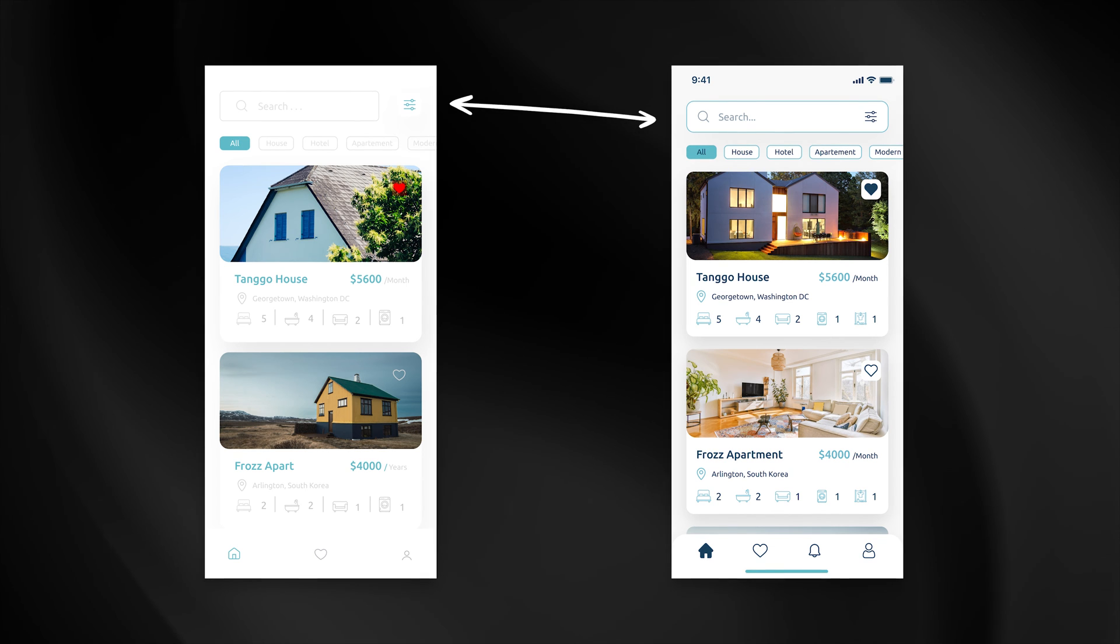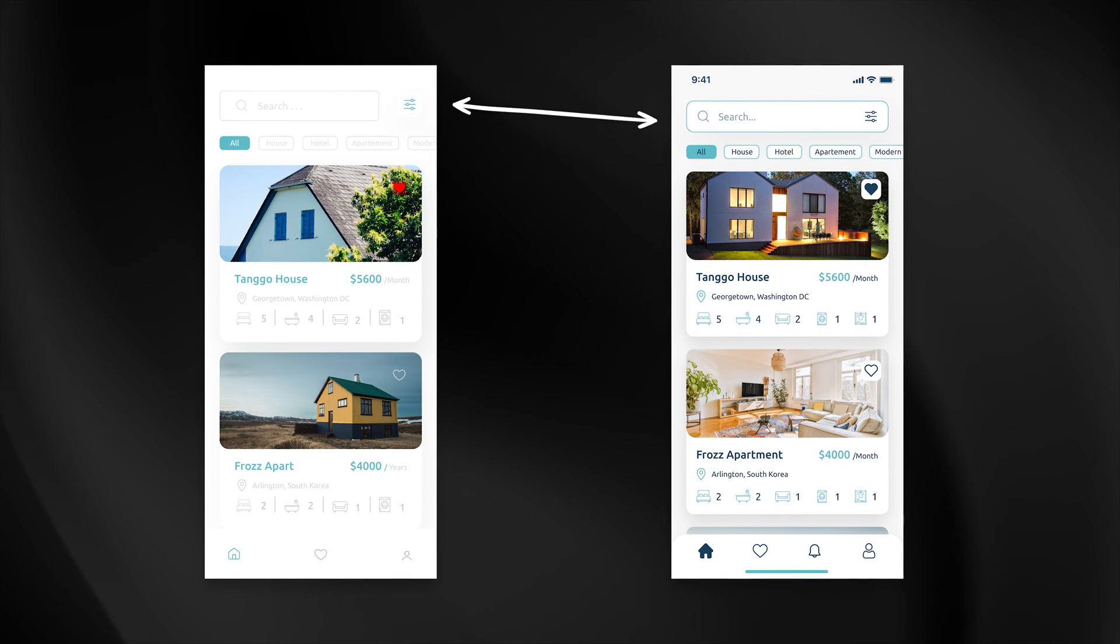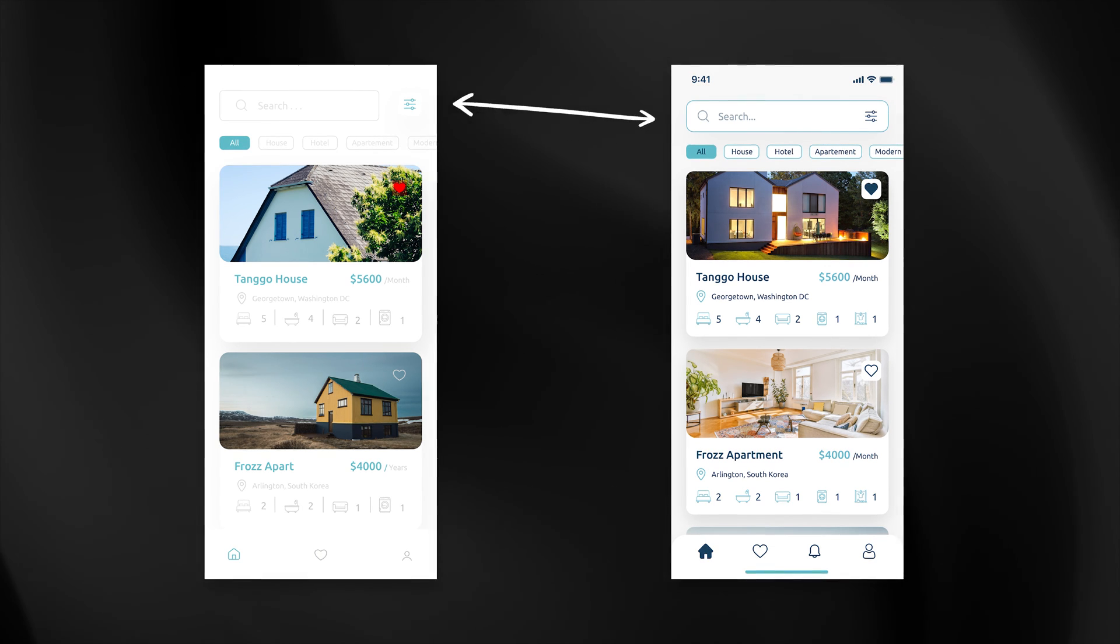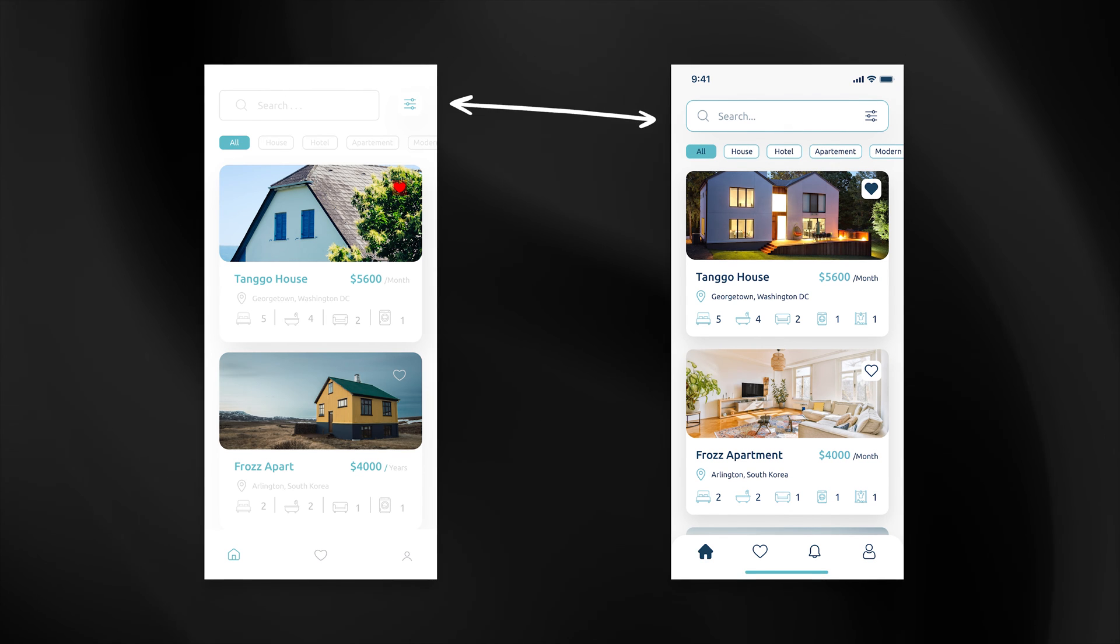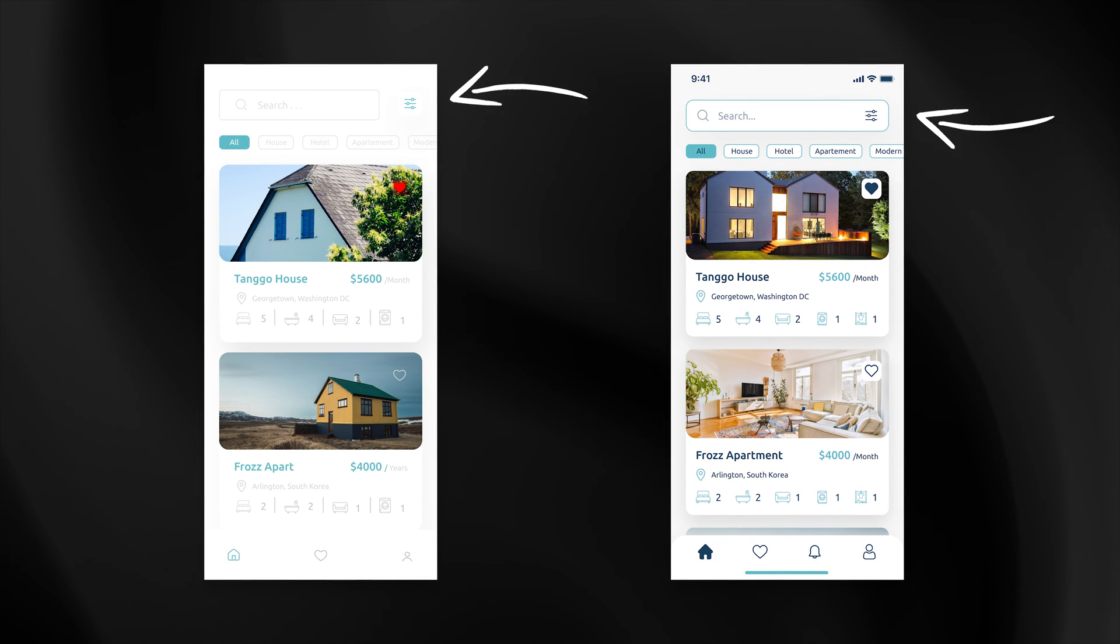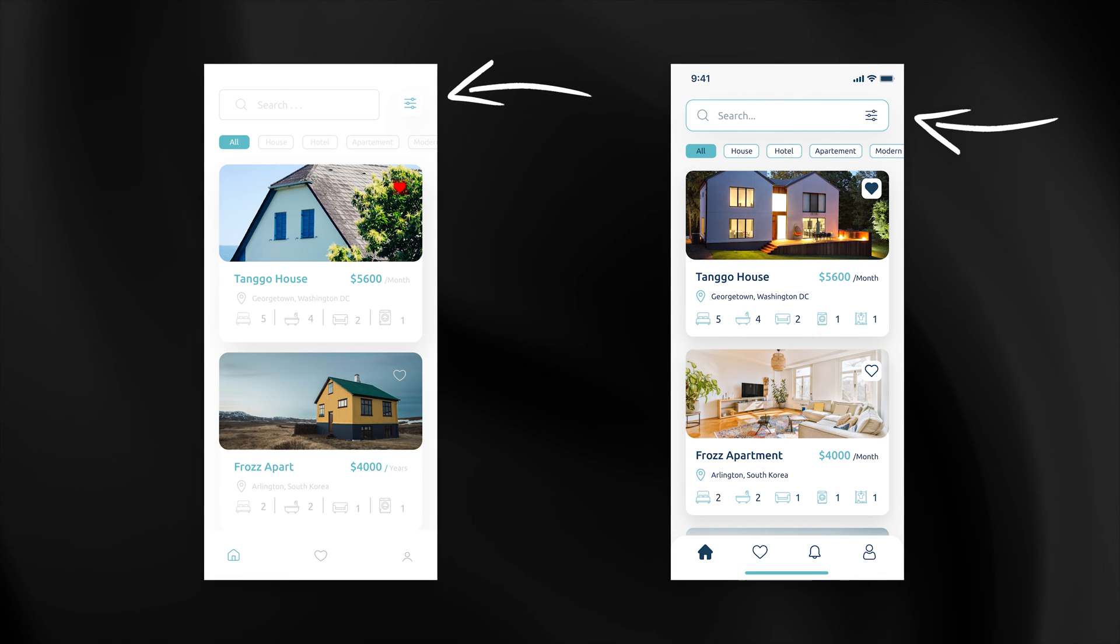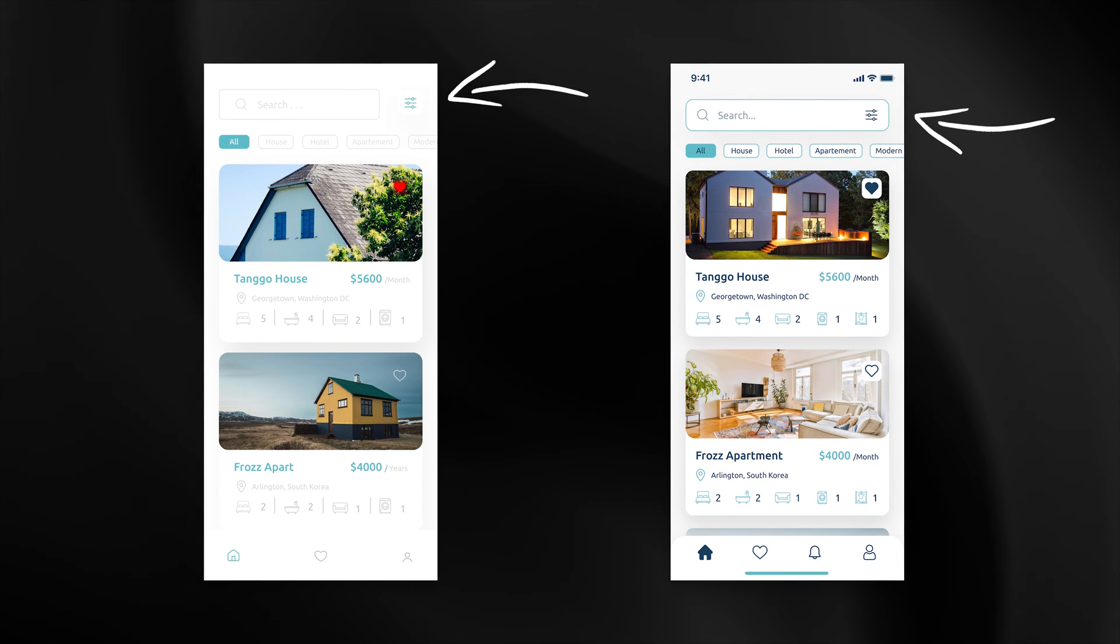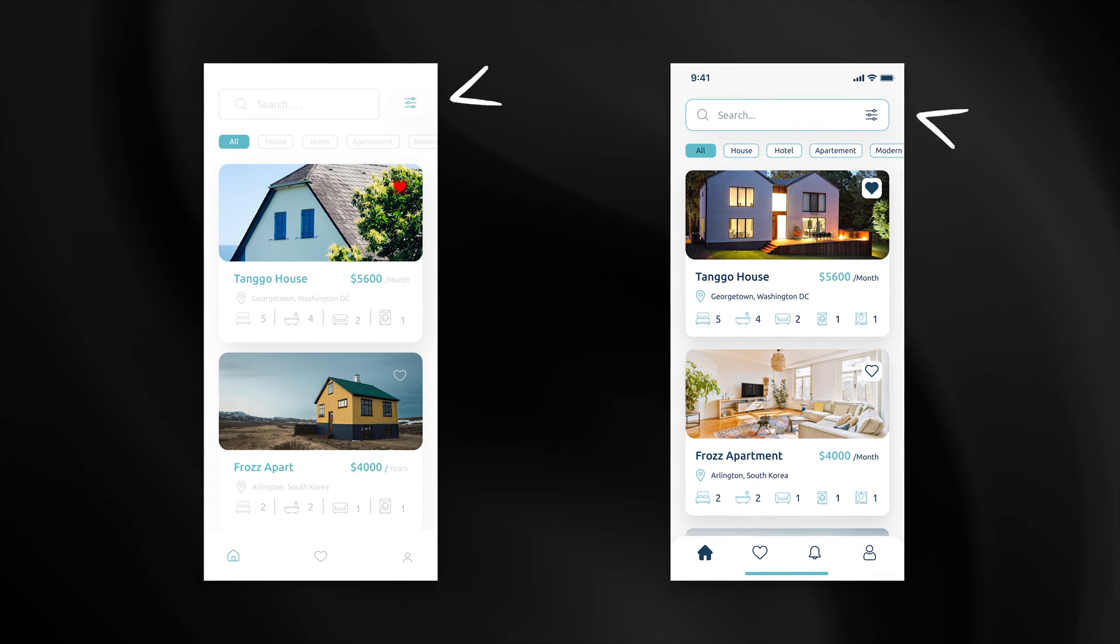Next thing I did was to expand the search input. On the original design the filtering icon is outside of it which makes the whole area visually unbalanced. Since the filtering clearly applies to searching, why not include it inside the field and allow the whole component to fit better with other elements of the interface.